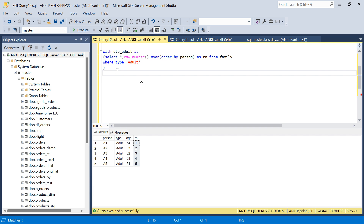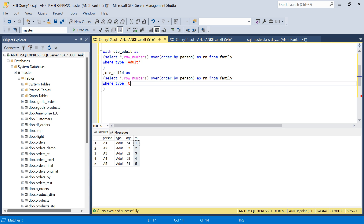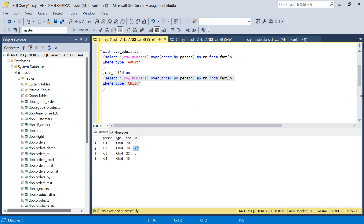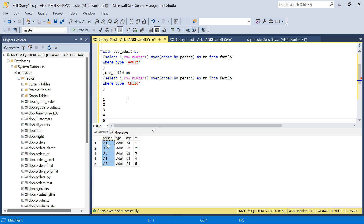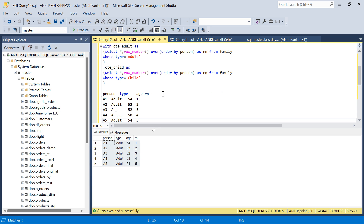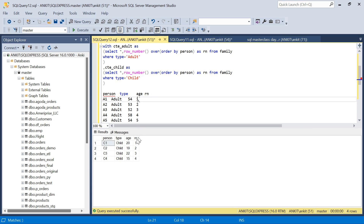Similarly, I'll create a second CTE called CT_Child, filtering where type equals 'child', and applying the same ROW_NUMBER() ordered by person as rn. This gives row numbers 1, 2, 3, 4 for the children. Now I can join these two CTEs based on the rn column. The adult table has rn 1 through 5, and the child table has rn 1 through 4.